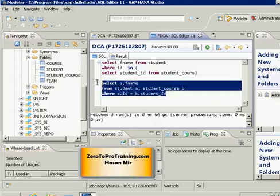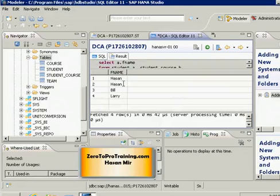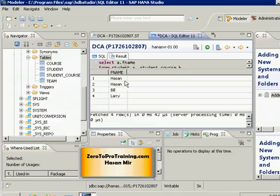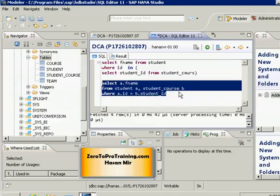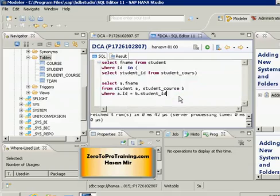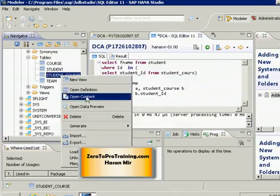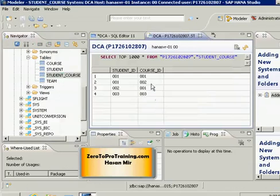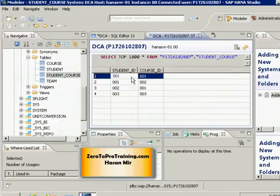First_name only exists in the student table, so the alias prefix wasn't strictly required, but it's good practice. Running this statement, I should get the names of students taking any course — but we have a problem. It's giving me a result, but it's not 100% correct because I'm seeing Hassan twice. Looking at the student_course table data by right-clicking and choosing 'Open Content', I can see that student one is taking more than one course — two courses.